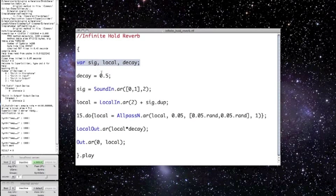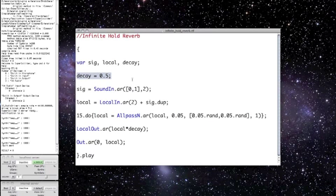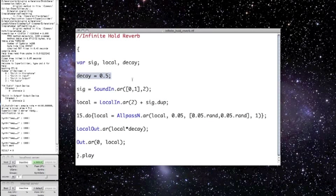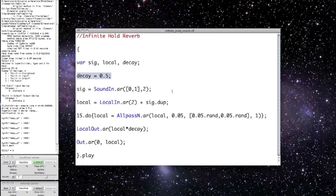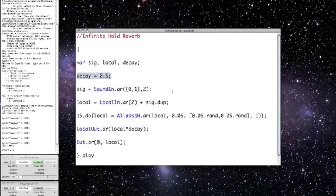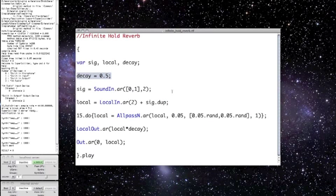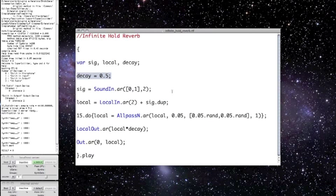and I set the decay coefficient to 0.5. This really isn't a decay coefficient in the usual sense. It's more just a number by which I'm scaling the amplitude of the local output. So if this variable is between 0 and 0.5, then the sound will decay and ultimately disappear. If it's greater than 0.5, the sound will become louder and louder over time, and if you don't kill the audio, it'll destroy your speakers or do something else horrible, and you don't want that. But if it's set exactly to 0.5, the reverberation is held at a steady amplitude.